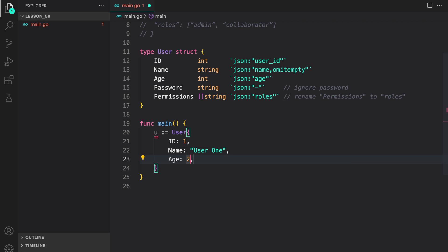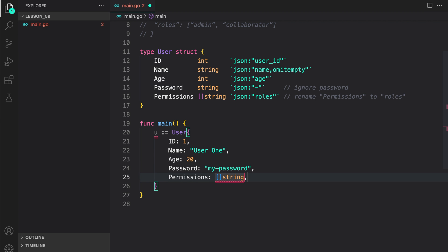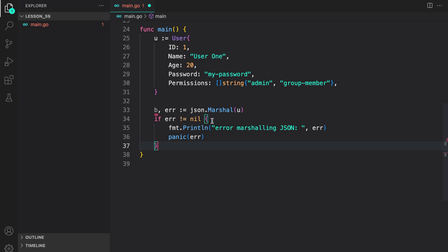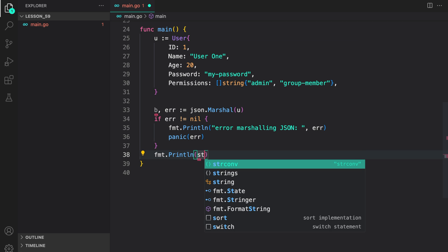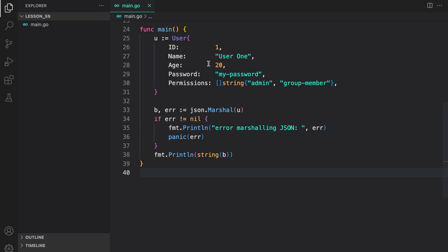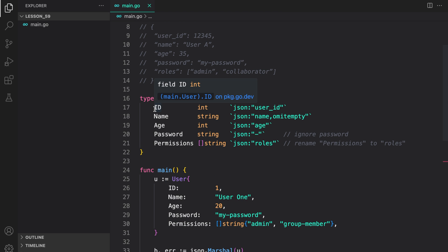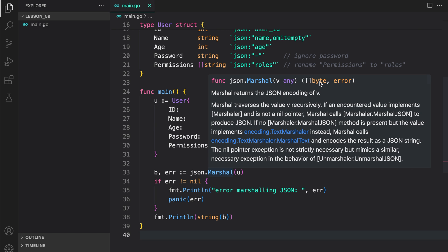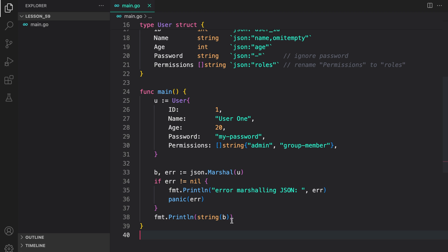First, let us create a user struct — give it an ID of 1, name user one, age 20, password my password, and permissions as a string slice with admin and group member. Now we have the user created. Let us marshal this with json.Marshal. It will give us byte data which we store in b, and any error we store in error. If there is any error, we just print the error and panic. Then we use our marshal data or the byte data to print a string which has the JSON data, using string conversion on the byte slice.